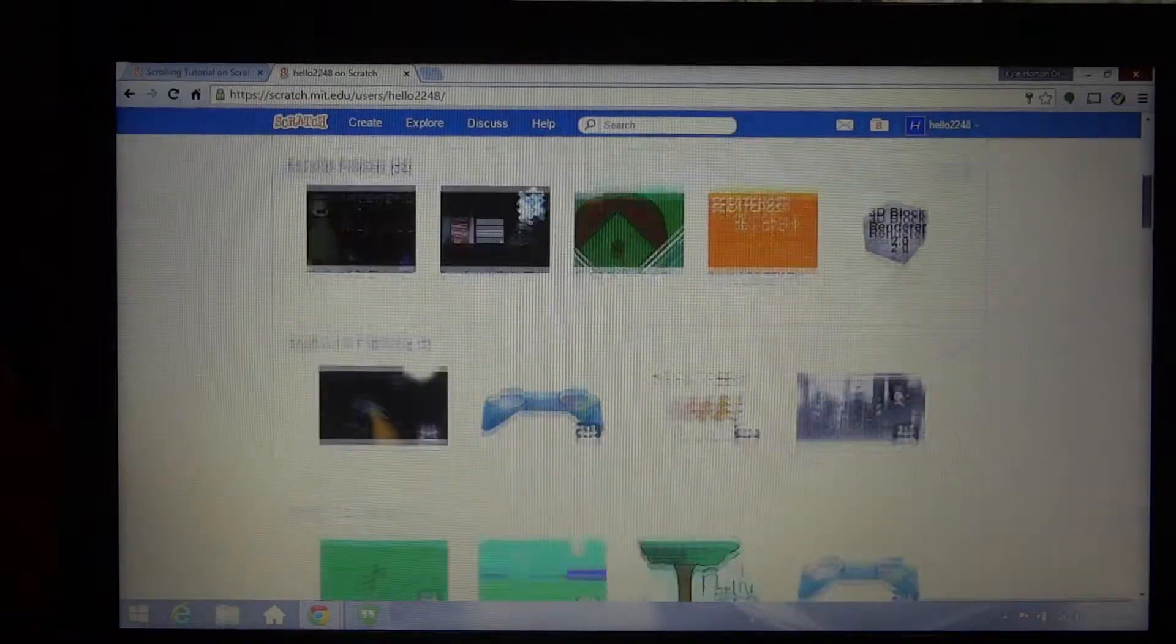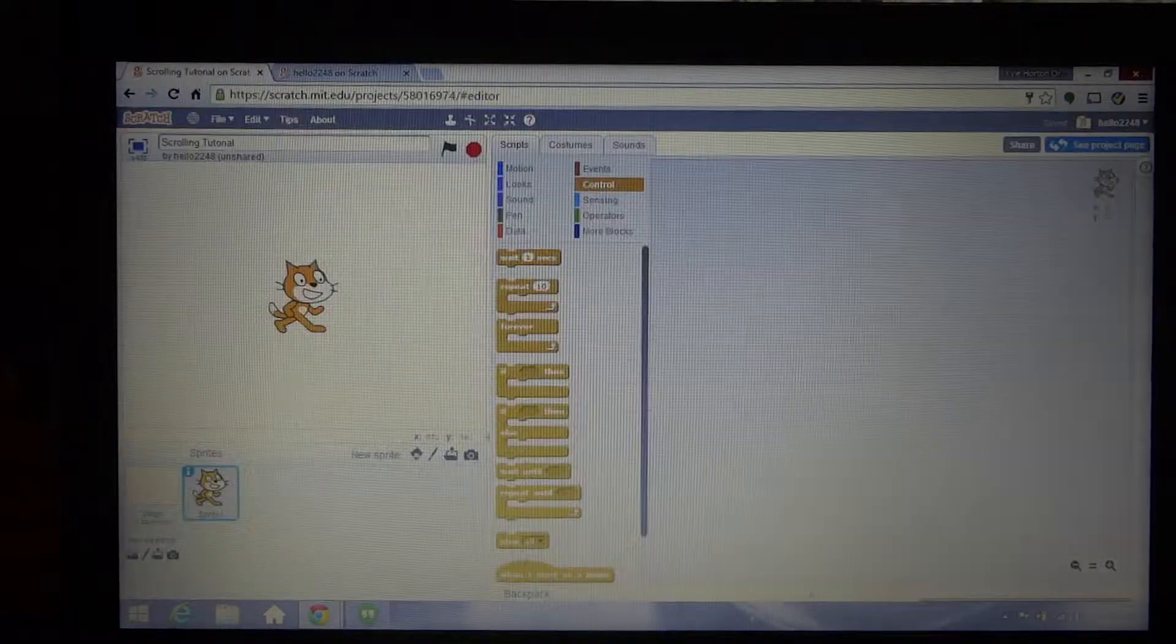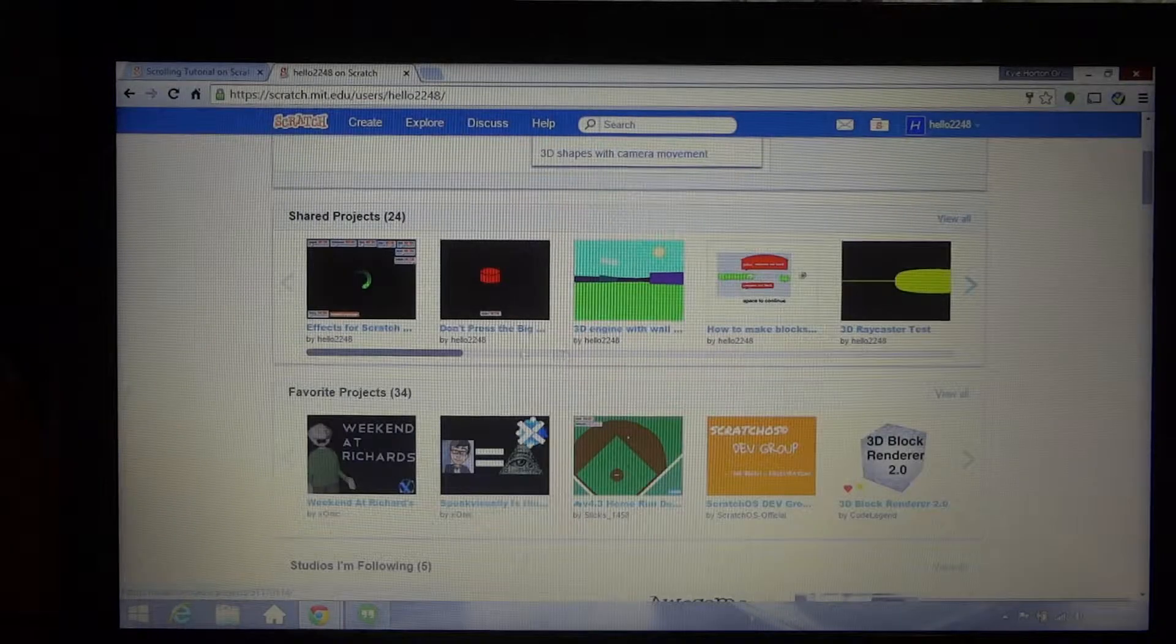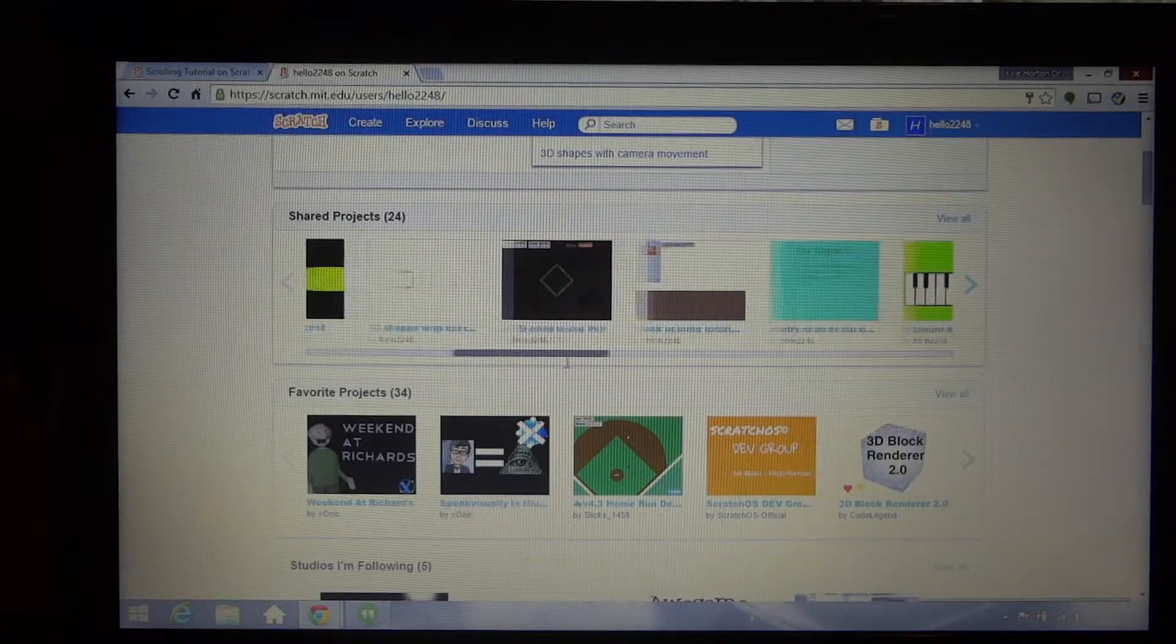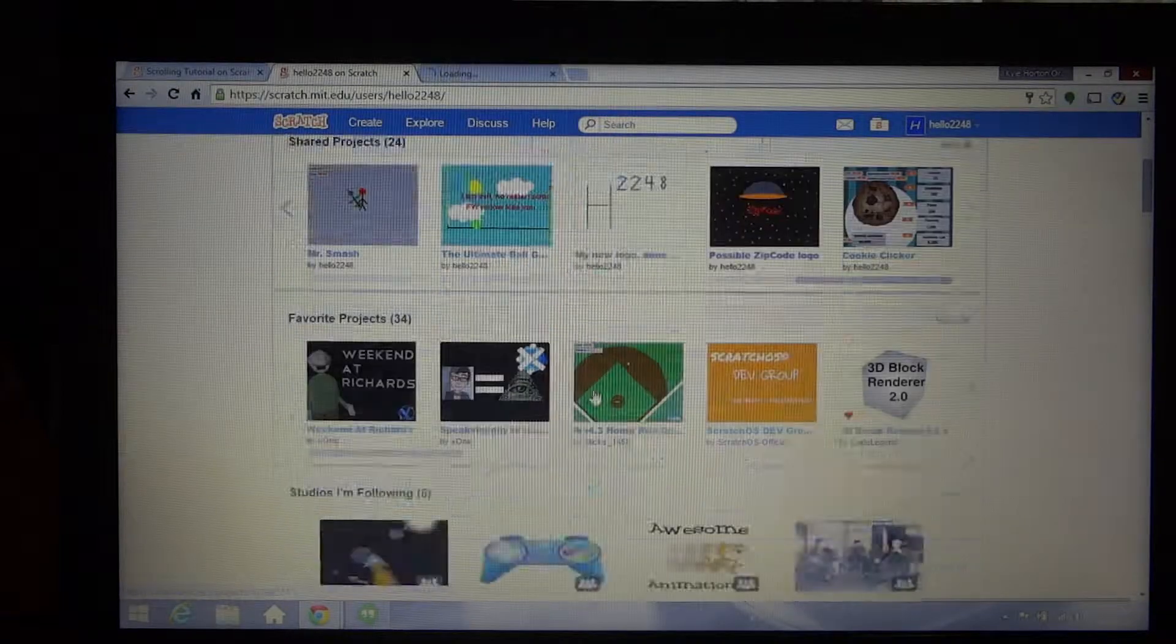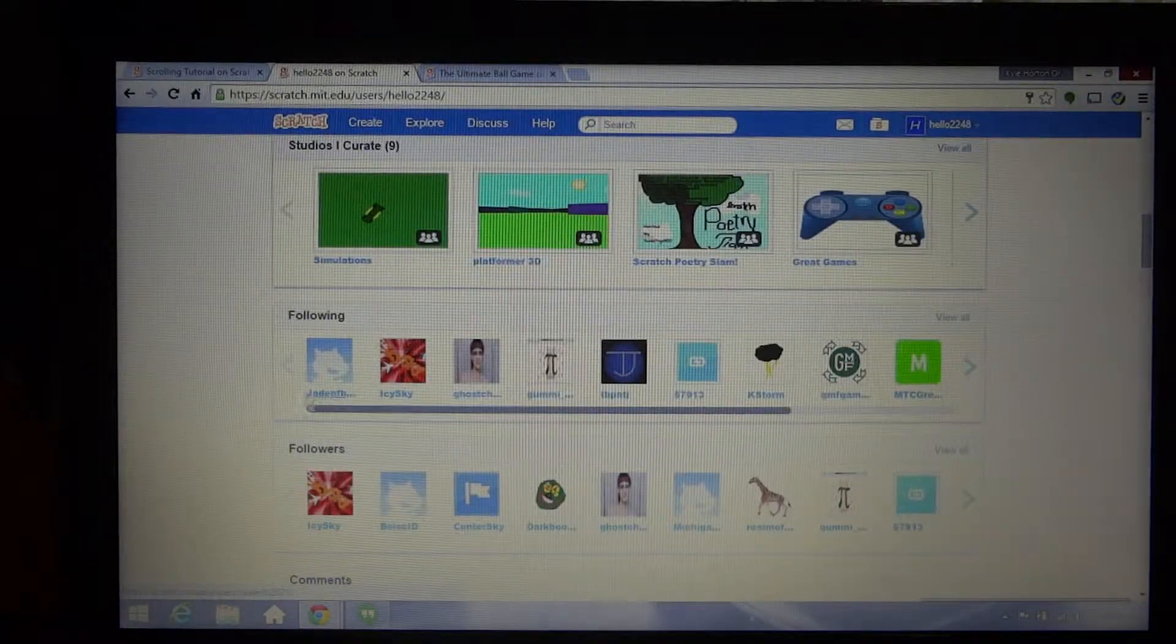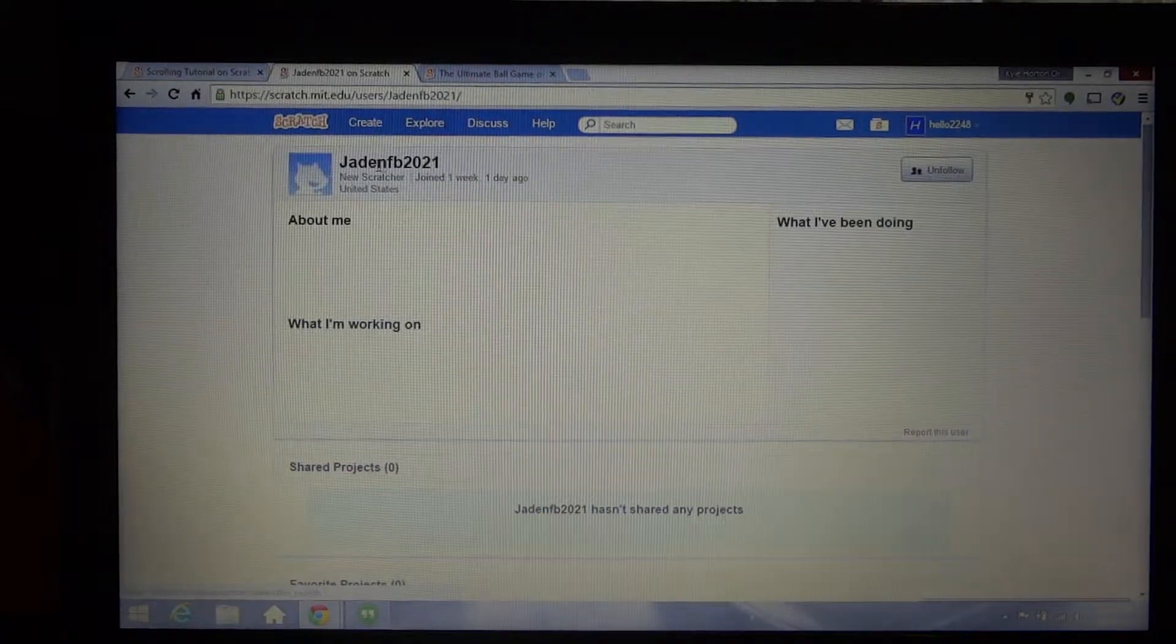So this tutorial that I'm going to be doing today is a tutorial on making scrolling games. Let's see here, where's that game? Here we go, I made that game and this tutorial is dedicated to one of my friends, Jaden FB 2021.